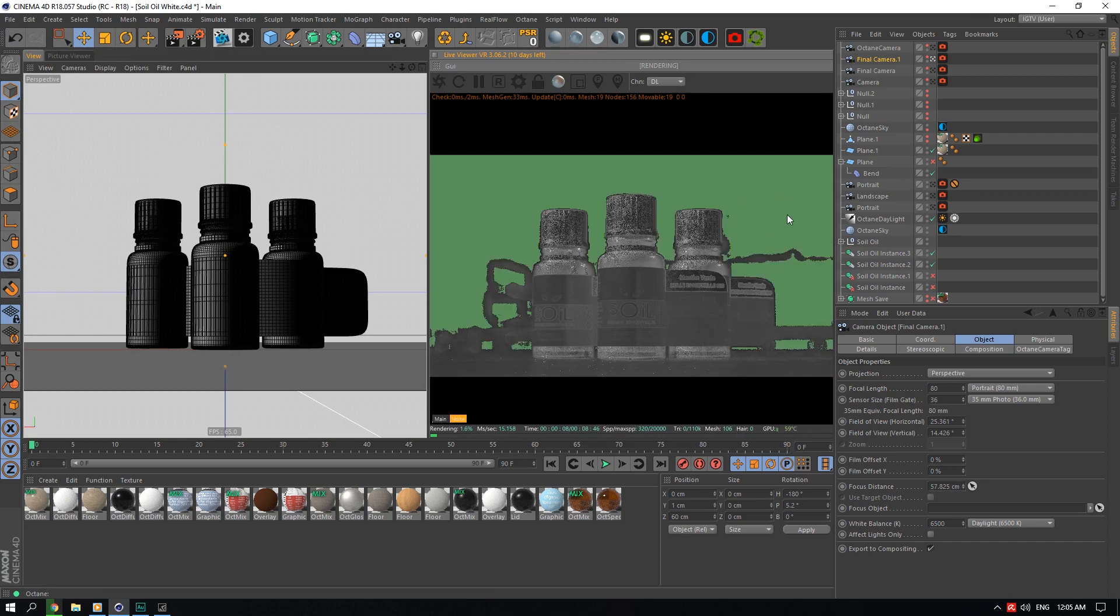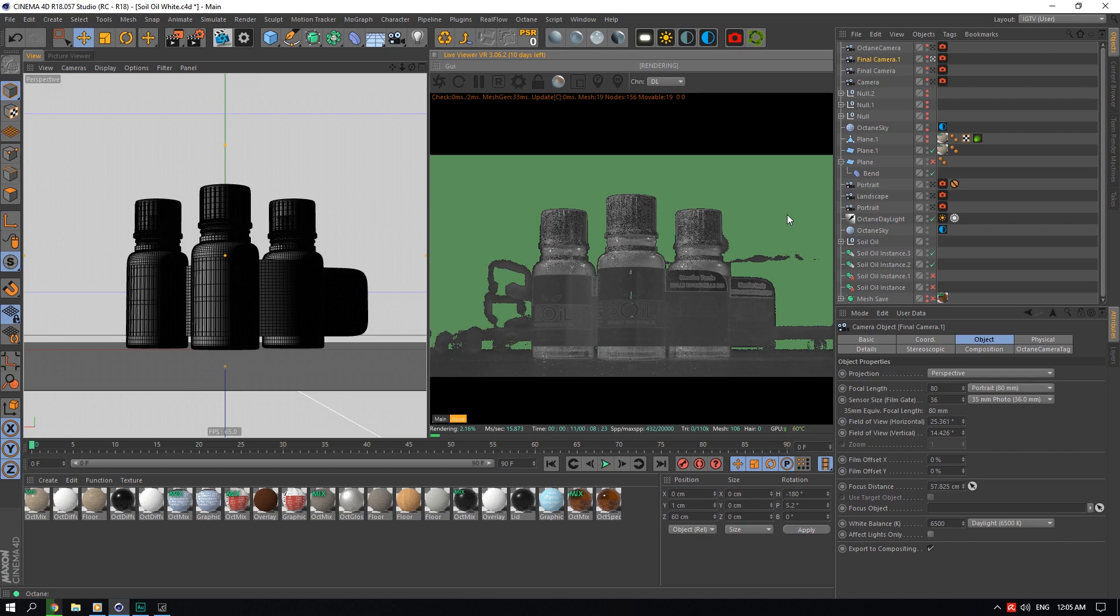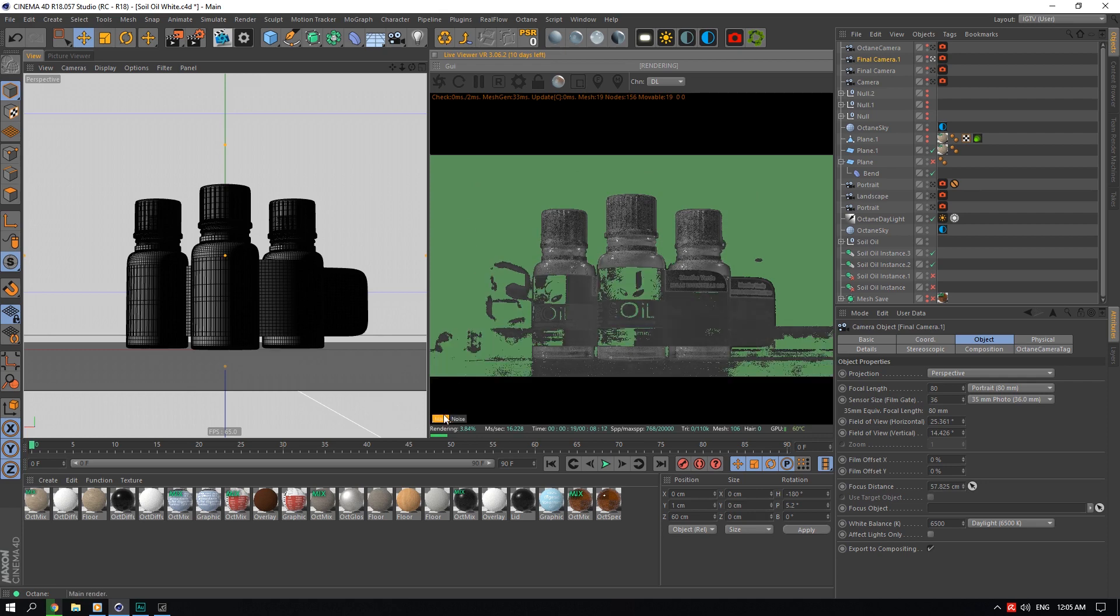This is basically just a visual representation of what it's doing. All the green areas of your scene, it's no longer rendering. So the background doesn't need that much rendering because you can see here most of this background is blue and it doesn't really need that much to render.